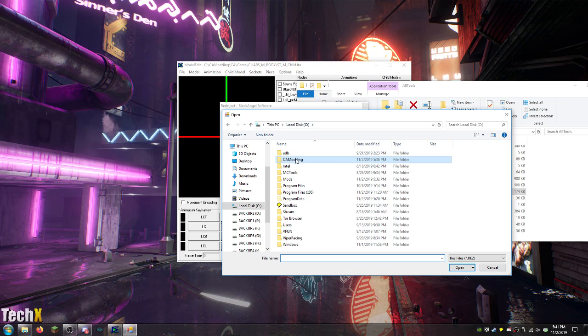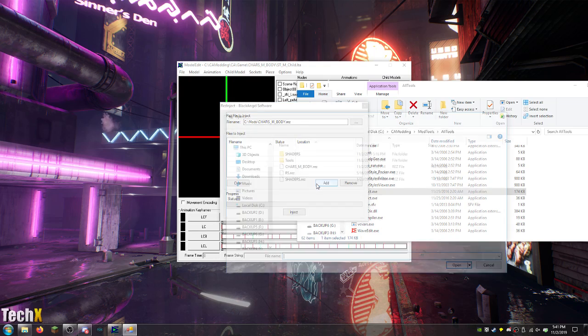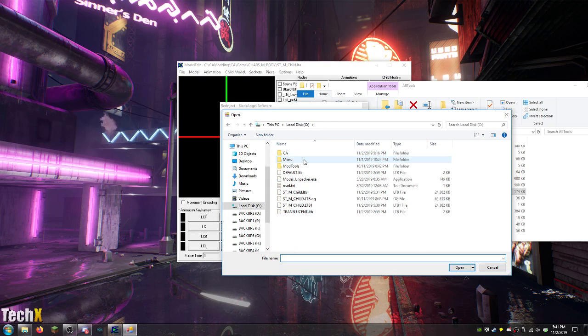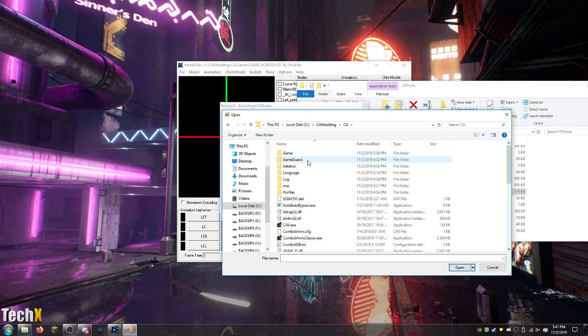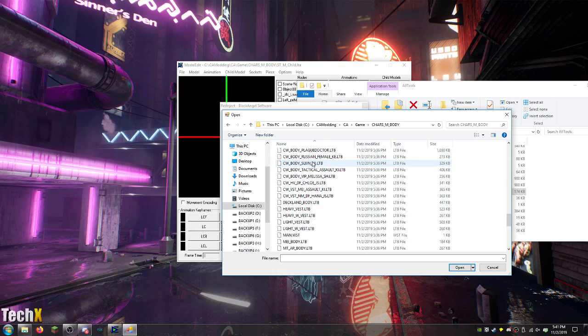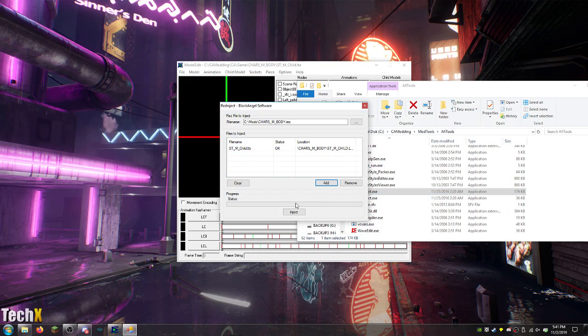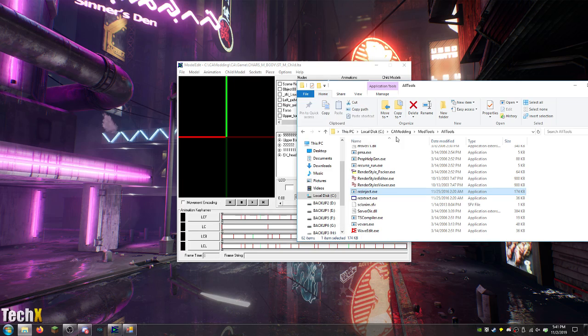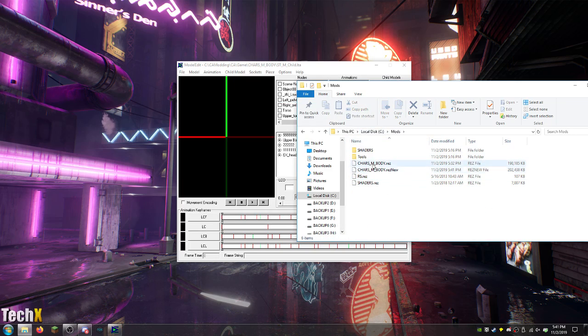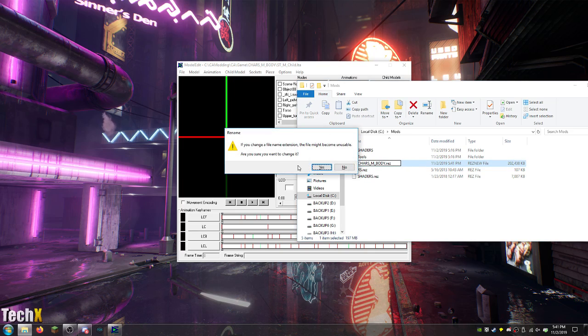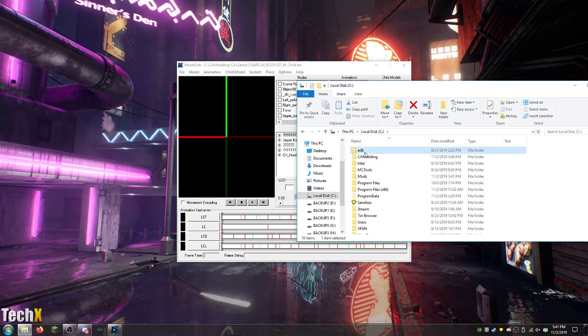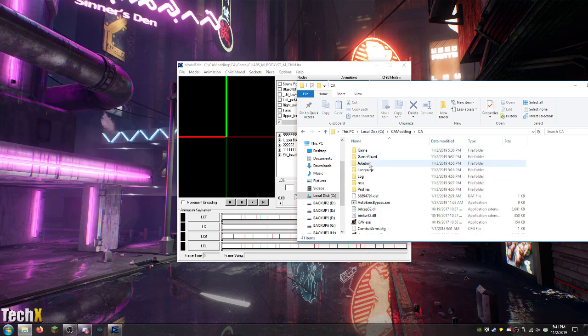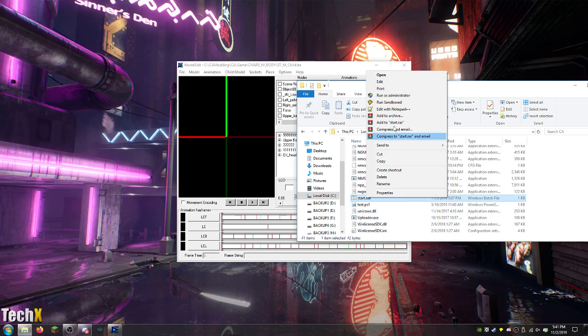Oh. Well. Actually. Yeah. I could do that. Mods. Charzen body. Add. CA modding. CA. Game. Char. Stm child. Inject. Okay. Mods. Delete. Let's see what happens. This will be interesting.